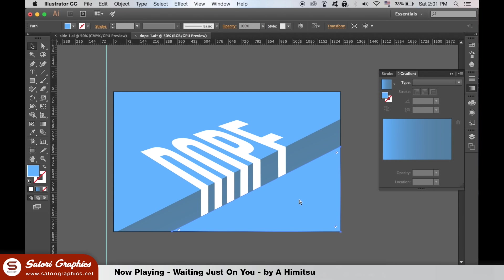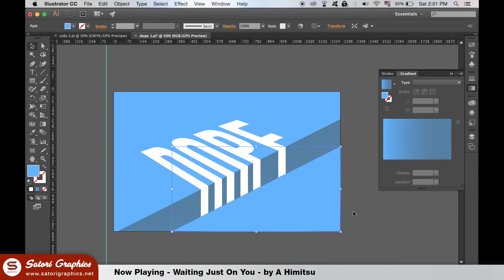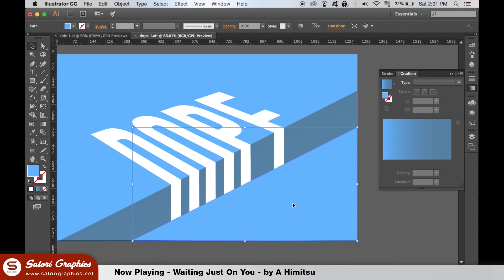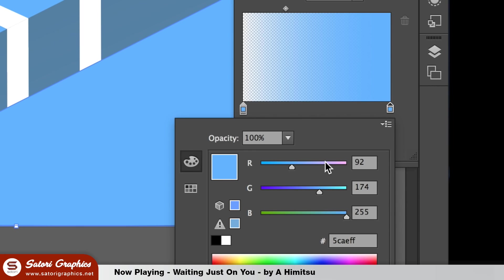We're going to add a lighting effect on the bottom triangle. Duplicate the shape and then place it over the top. Add a gradient fill and then change both sides to white. But make one side of the gradient with 0% opacity and the other side set to something like 20%.